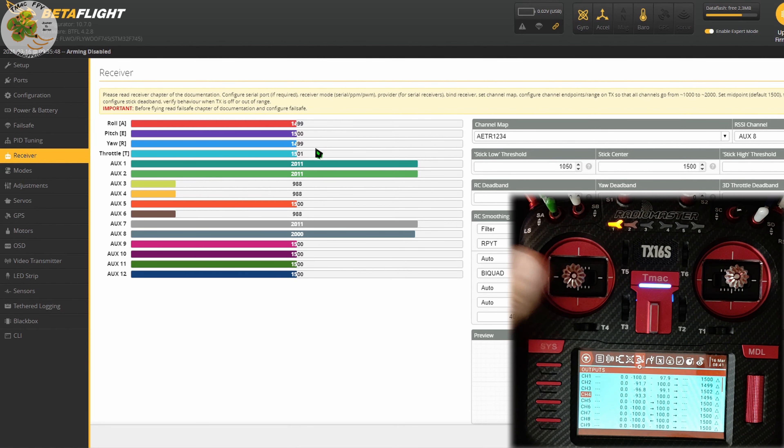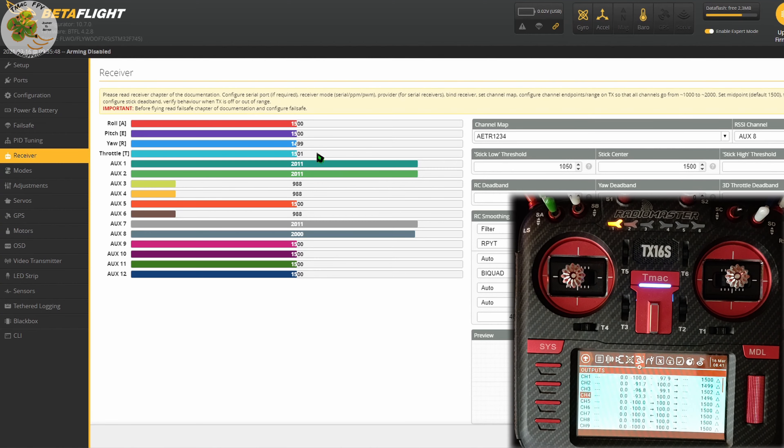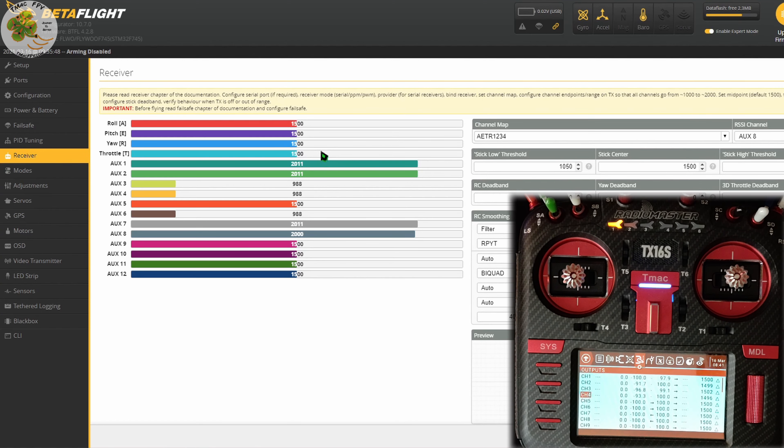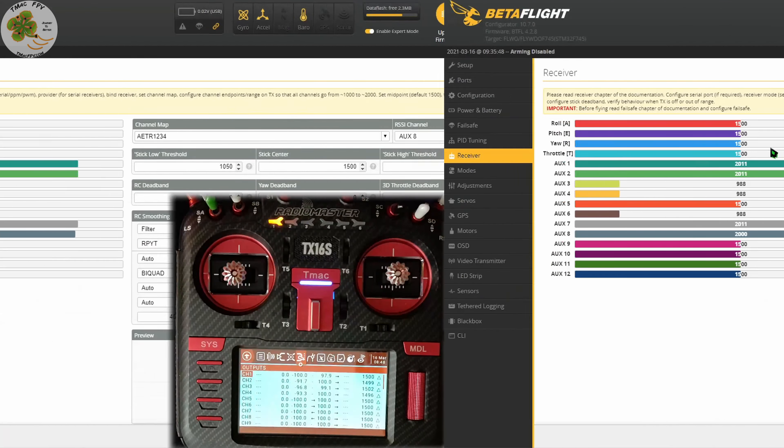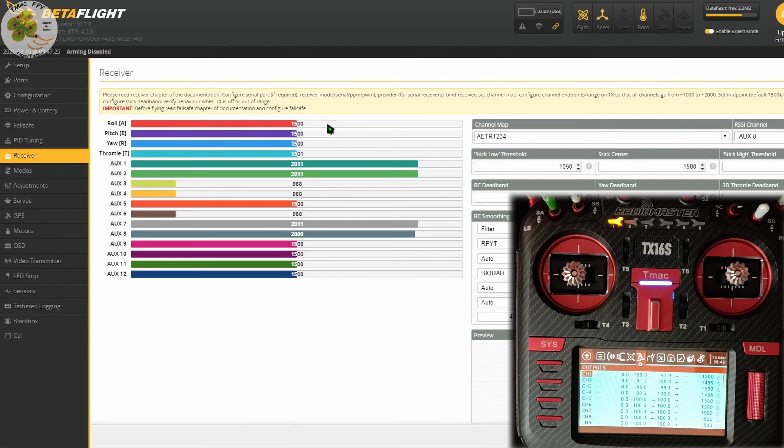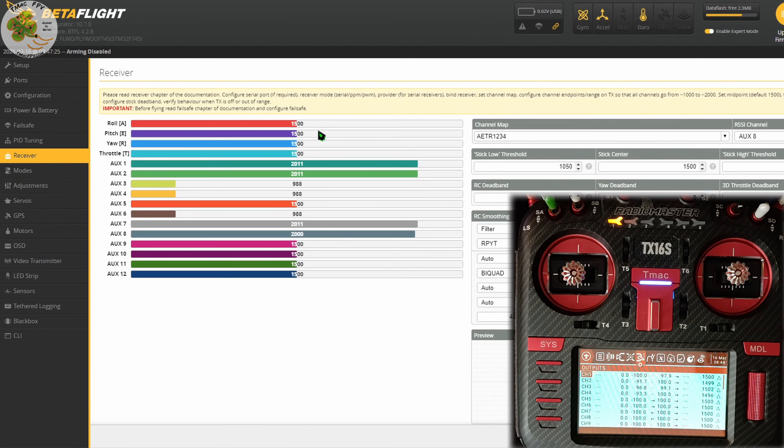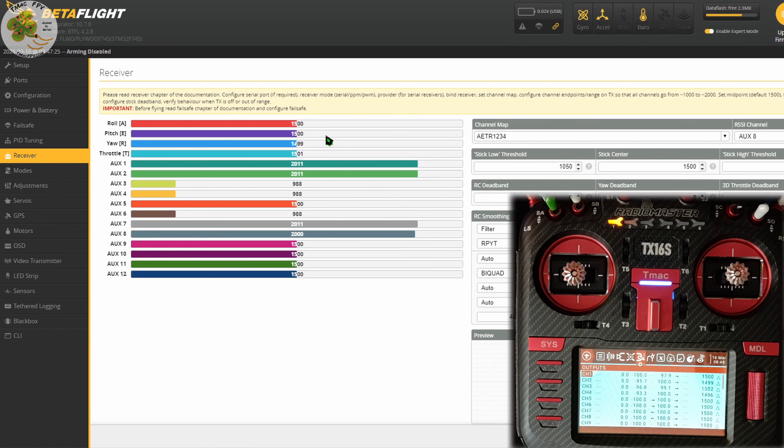When we center the throttle stick, it's at 1500 also, so we're good to go there. Now that our center values have been calculated, let's take a look at our endpoints.